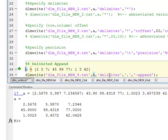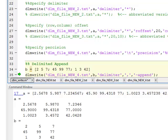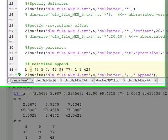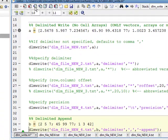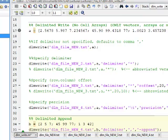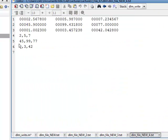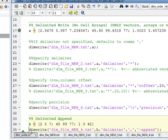I'm going to use a different delimiter. There's going to be a comma, and then I'm going to append. I have to put the append parameter here so that it knows not to overwrite. I create B, then I do it again, and then I look at DLM file new4. And lo and behold, there's my new data appended to the end of it. So, DLM write allows you to do a lot of things.